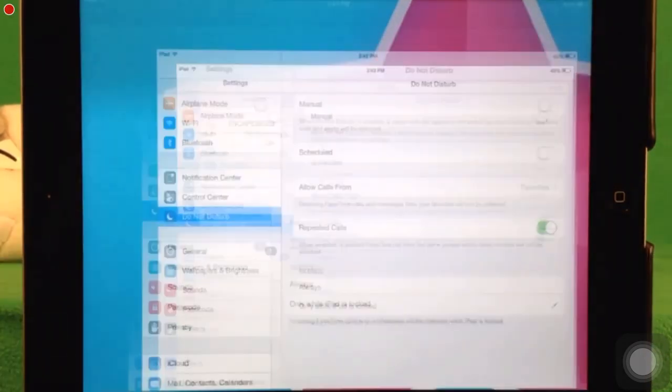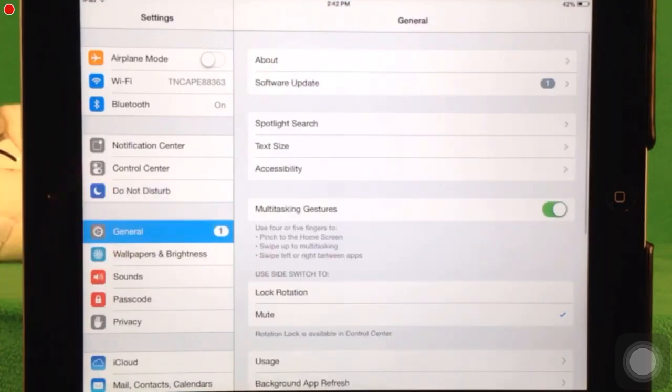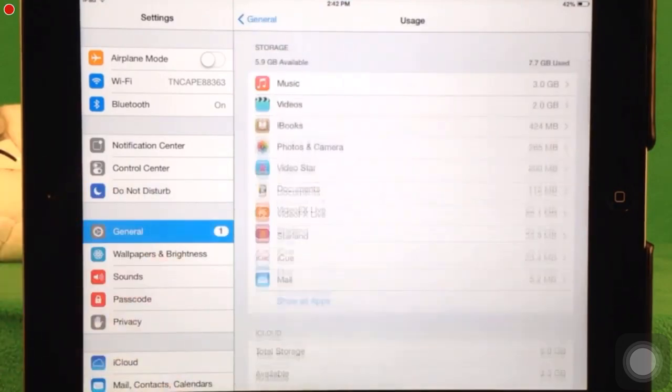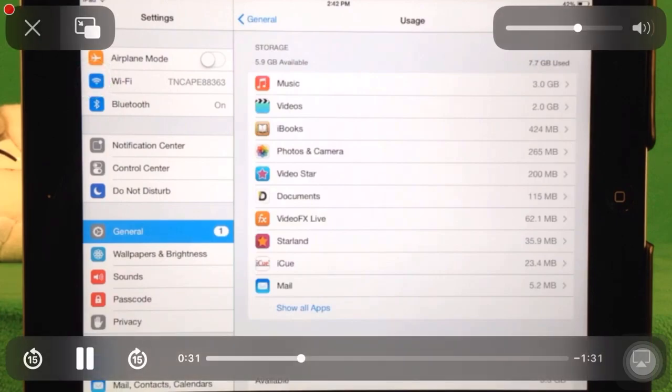To start, go to the Settings app. Tap on General, tap Usage. If you're using iOS 8, then tap Manage Storage.